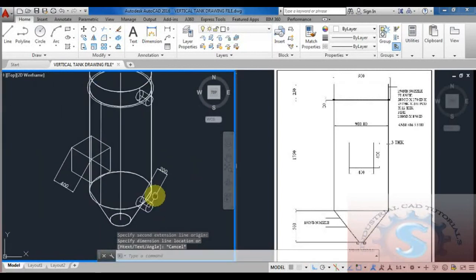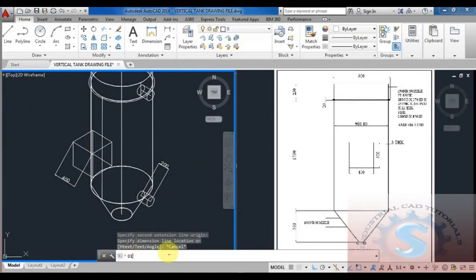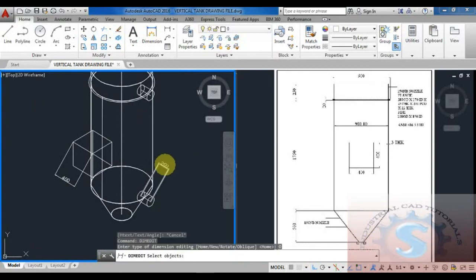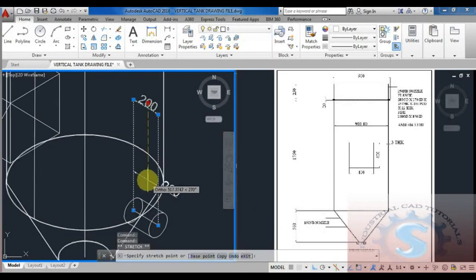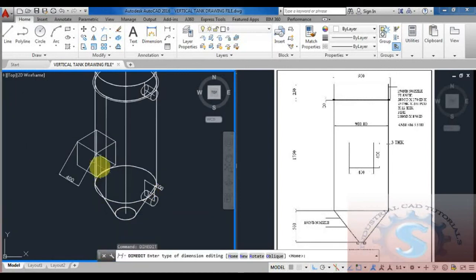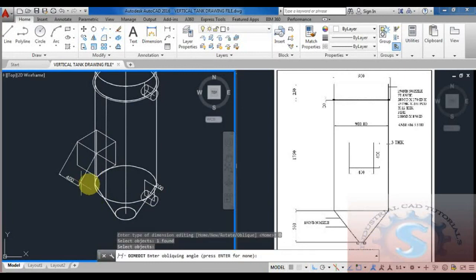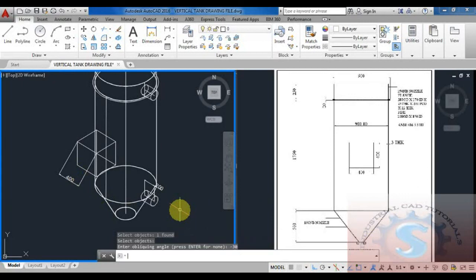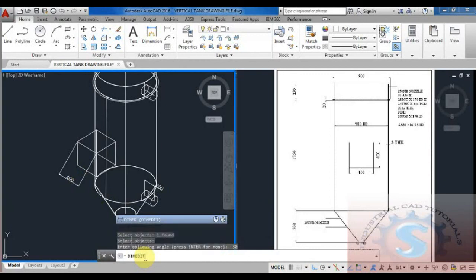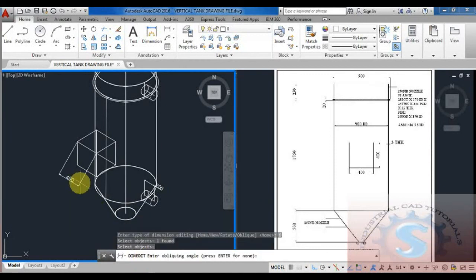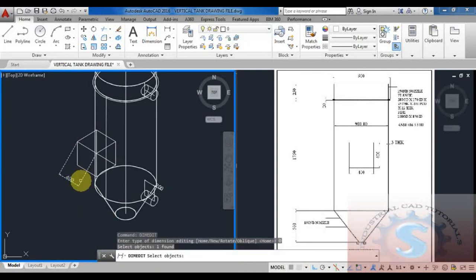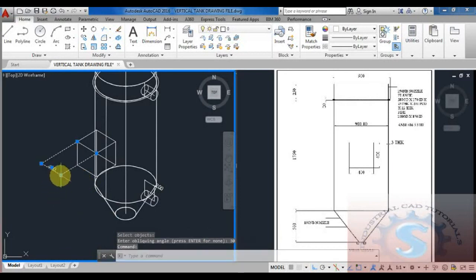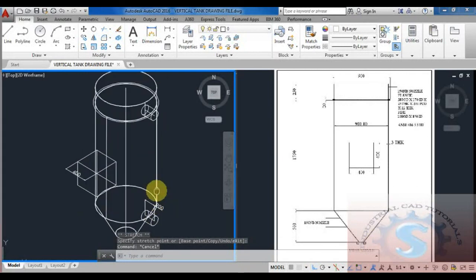Give the dimension edit command: type DIM EDIT and enter. It asks the type of dimension editing — give O enter (oblique). Select the object you created using dimension aligned, and give 90 degrees. The direction changes from the slant position to the correct 90-degree position. Using dimension edit again (DIM EDIT enter, O enter for oblique), enter the oblique angle as 30 degrees — it converts from 90 degrees to 30 degrees, and minus 30 degrees is also possible. You can edit 400mm and 200mm dimensions this way.